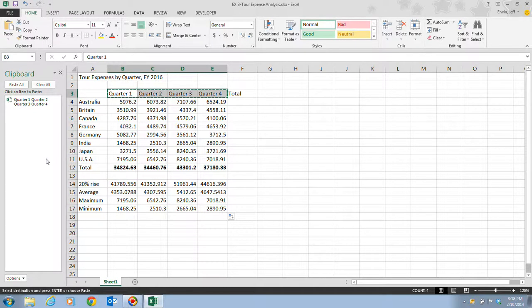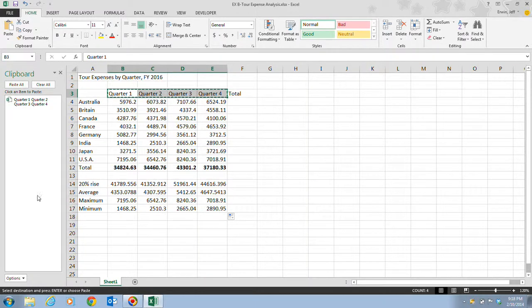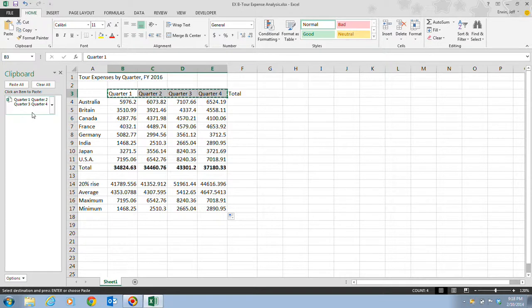Your Clipboard task pane may contain more items than the one that's shown on the screen right now. If not, that's perfectly fine. If there's more items on here, just ignore those items because all we're going to do is focus on this Quarter 1, Quarter 2, Quarter 3, and Quarter 4.